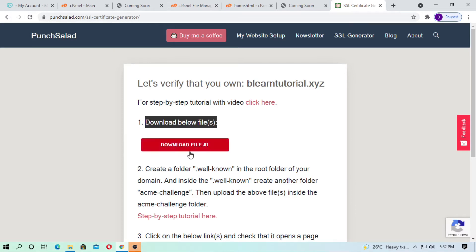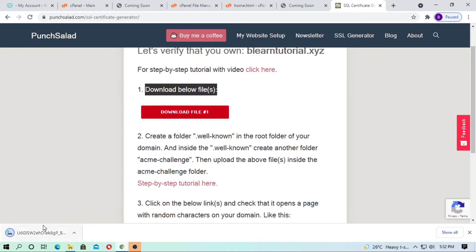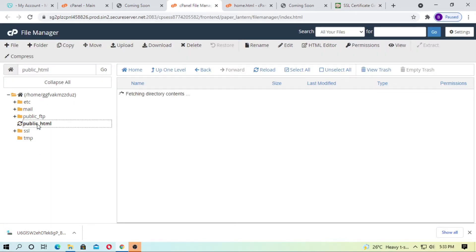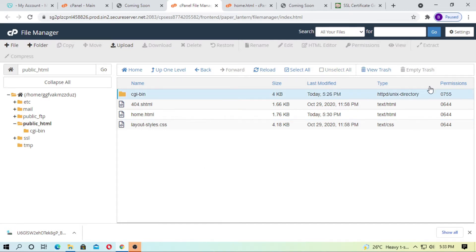Now just download this file — you have to download this file (step 1). Just download this file, and now upload this file. You have to go to the public_html directory.